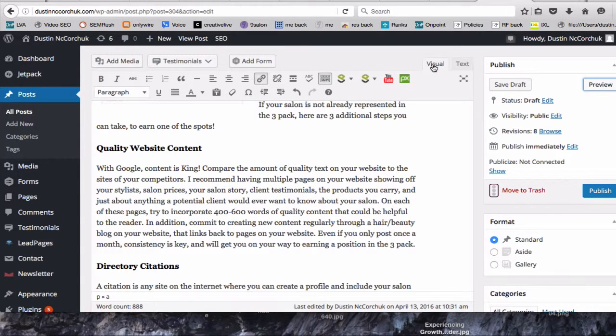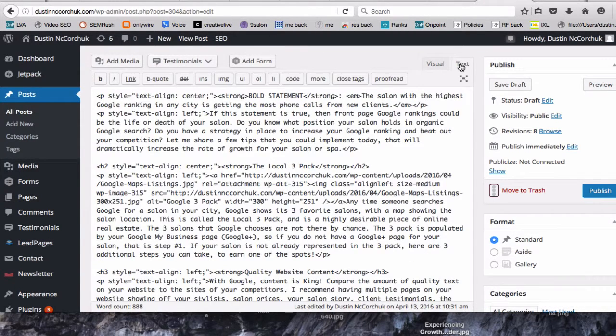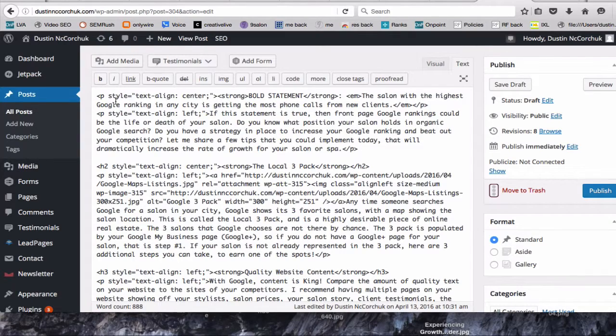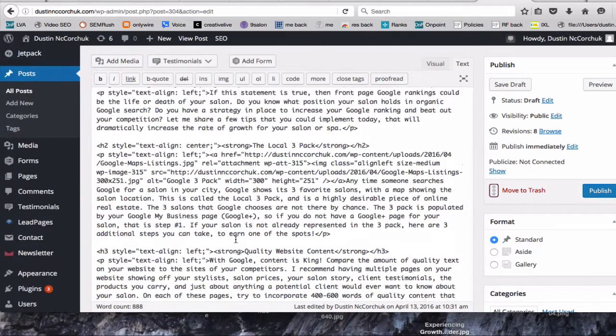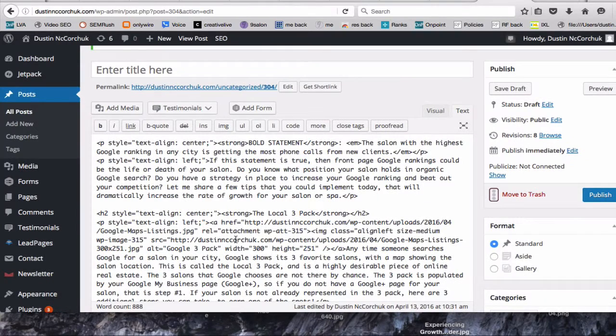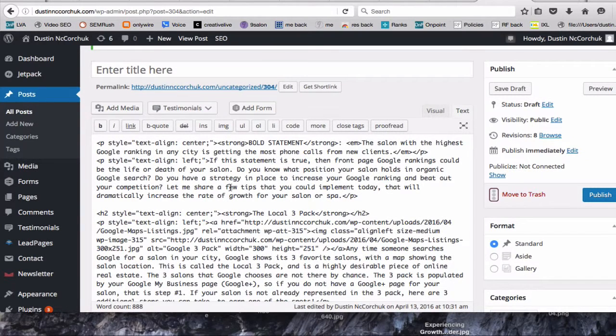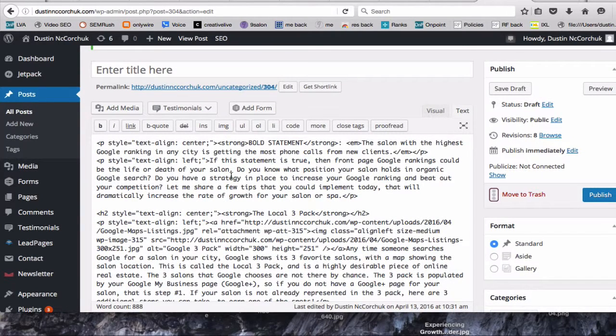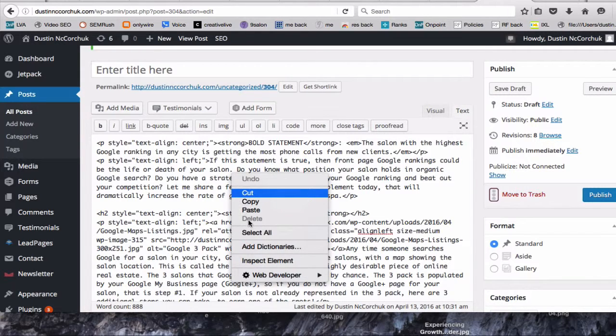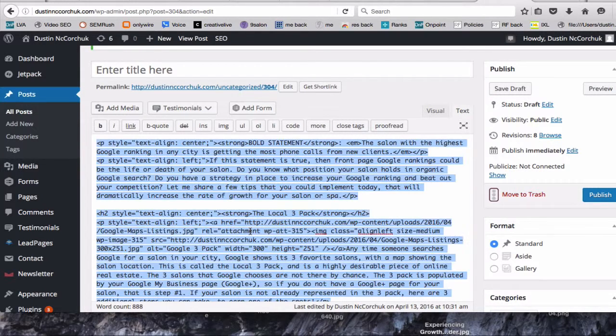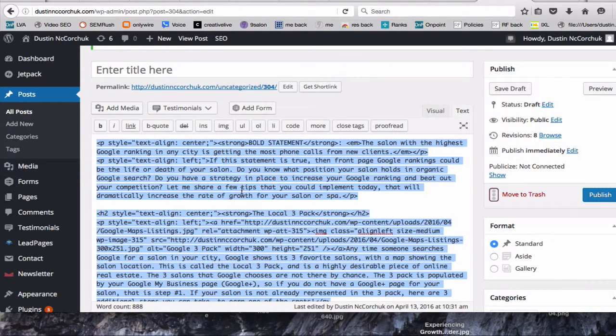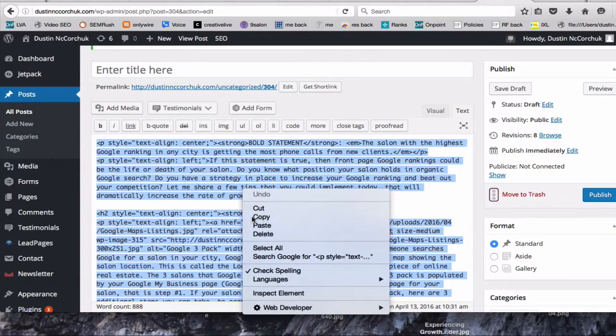And instead of looking at in the visual editor, you want to go in the text editor. Click text right here. And then this right here is all of your HTML code. And this is what you want to send the blogger that you're guest blogging for because everything will look exactly the way you want it to look. So I'm going to click select all. I'm going to click copy.